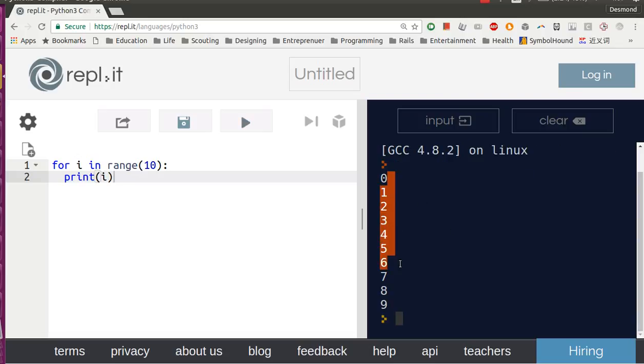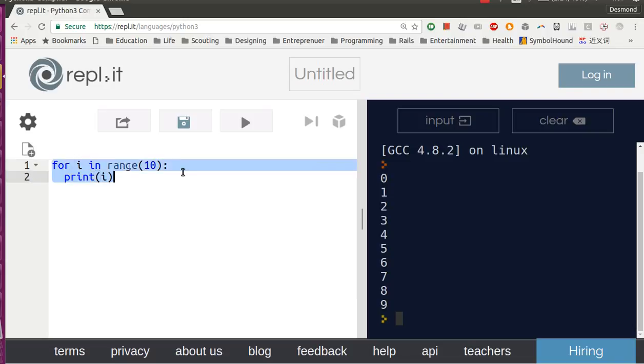See, it prints 0, 1, 2, 3, 4, 5, 6, 7, 8, 9. So what this code does, this line, it tells the computer: